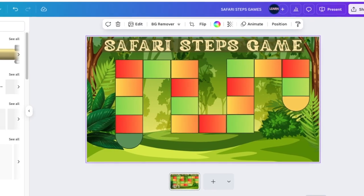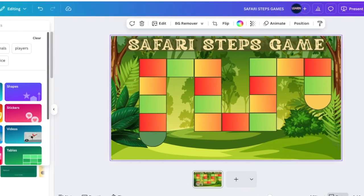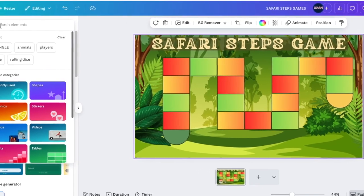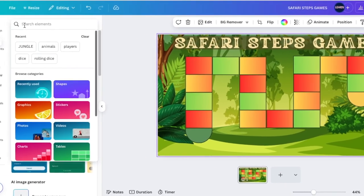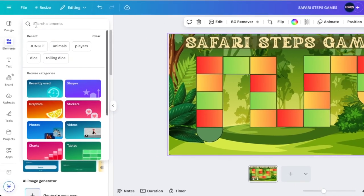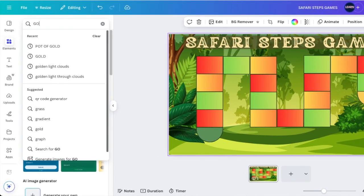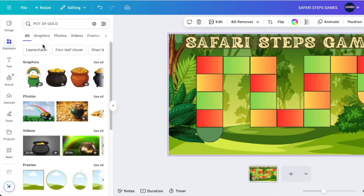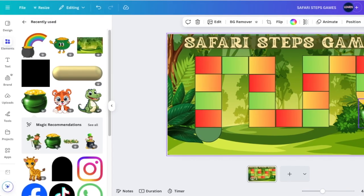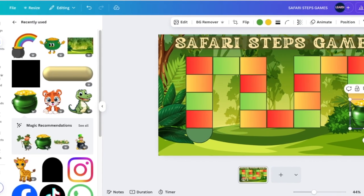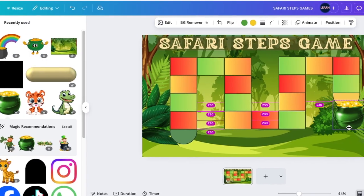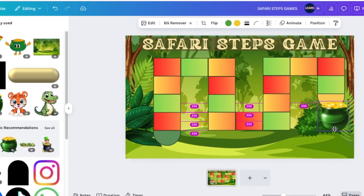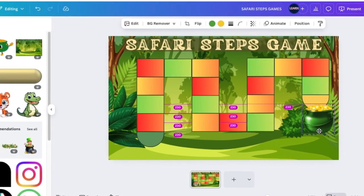Now that we've got all our squares, we're going to look for the pot of gold to add on there — this is our winner element at the end of the game.